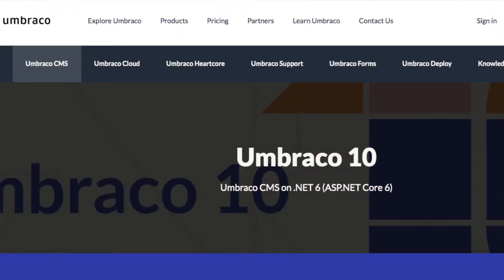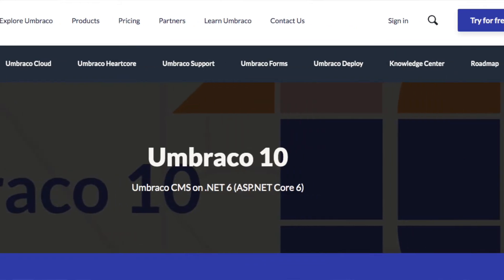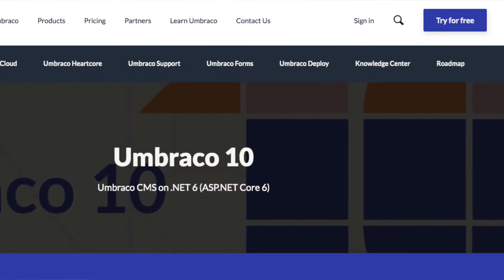If you are looking for an in-depth video on how to set up a multi-language website with Umbraco V9 and above, then this, my great friend, is the video for you.